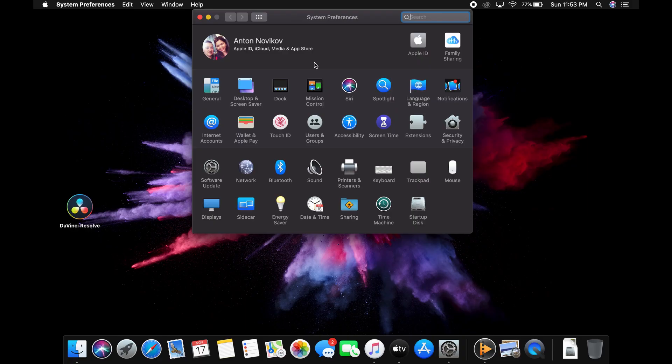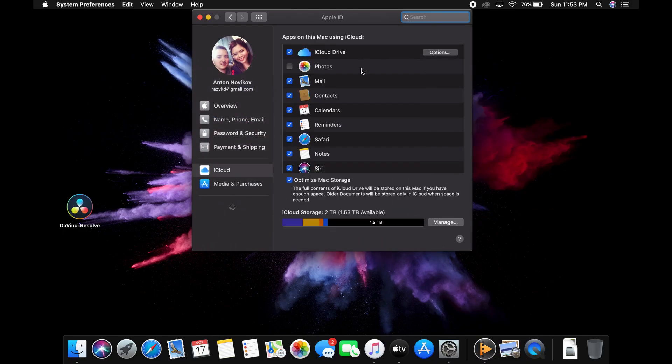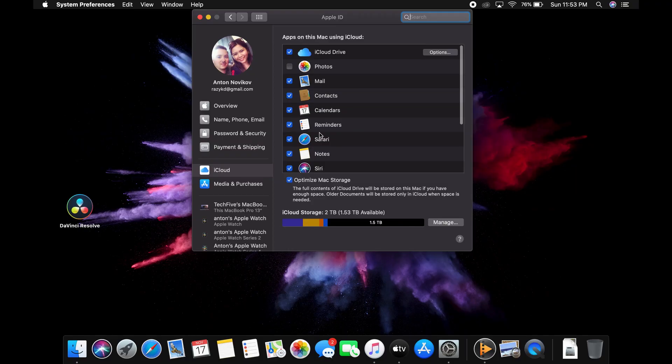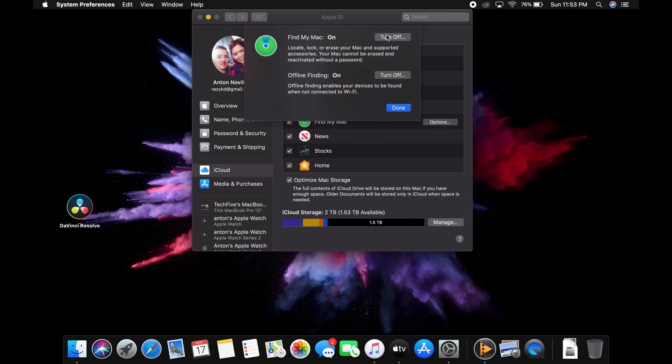Here I will show that I am logged in completely into my Apple ID, and also that the iCloud drive is turned on, and Find My Mac is turned on. Everything is turned on completely.